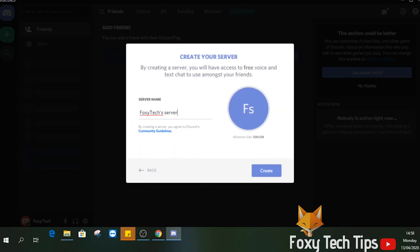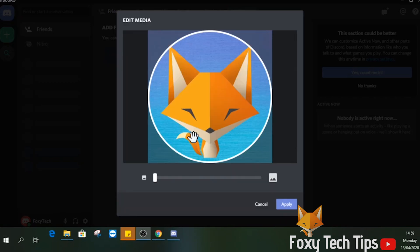Give your server a name. Note that you can always edit it later on. You can also add a profile image for your server here.